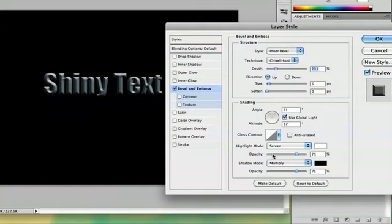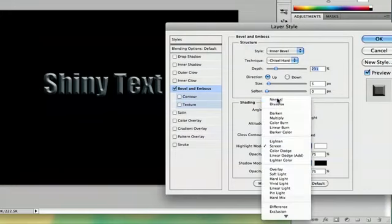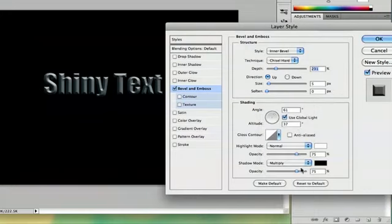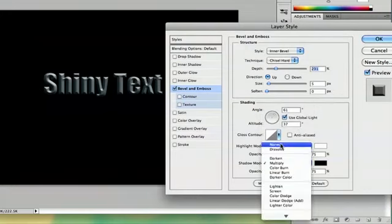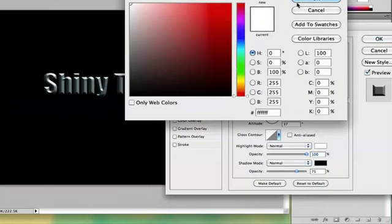Then you've got your highlights and where your highlights are coming from. Highlight mode, I like to keep normal, and shadow mode, I like to keep normal too. My highlights are pretty shiny and they're white,